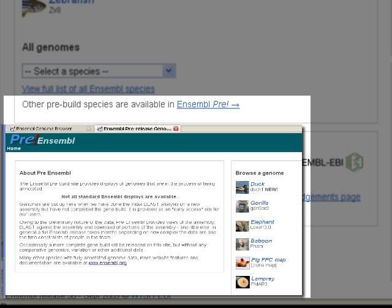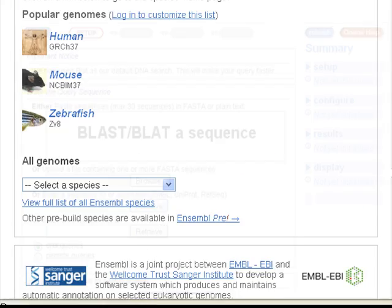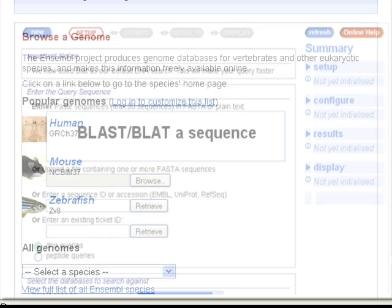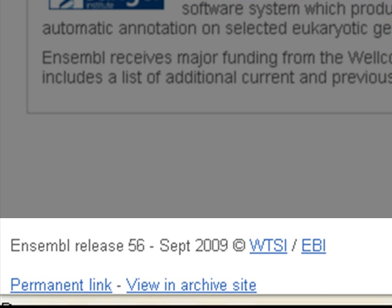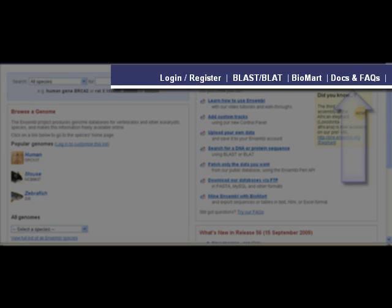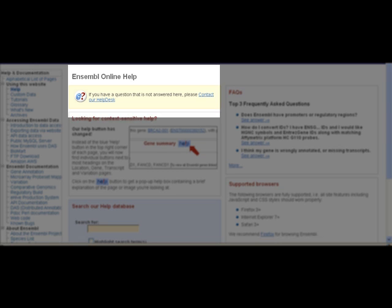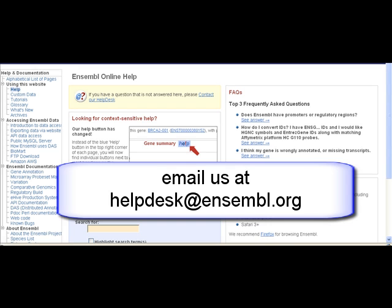The pre-tab allows you to browse new genomic assemblies that have not yet been fully annotated. BLAST is available on both our main site and the pre-site. An archive link is present at the bottom of every page, allowing older versions of Ensembl to be accessed. At the top, find links to documentation and frequently asked questions. Contact our helpdesk with any questions or comments — messages are replied to within 48 hours.